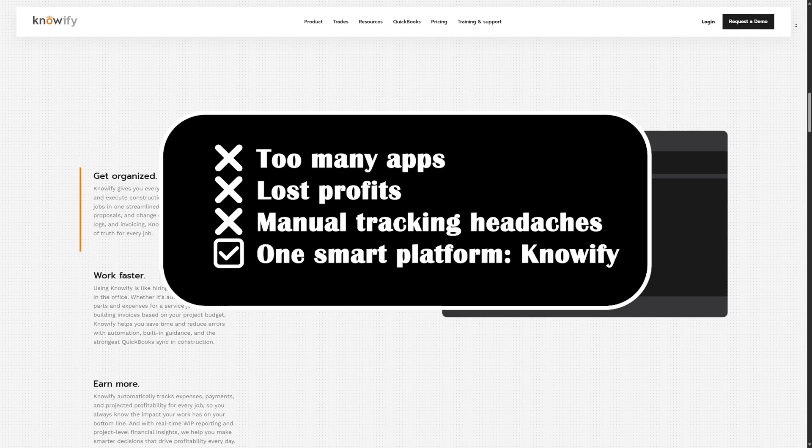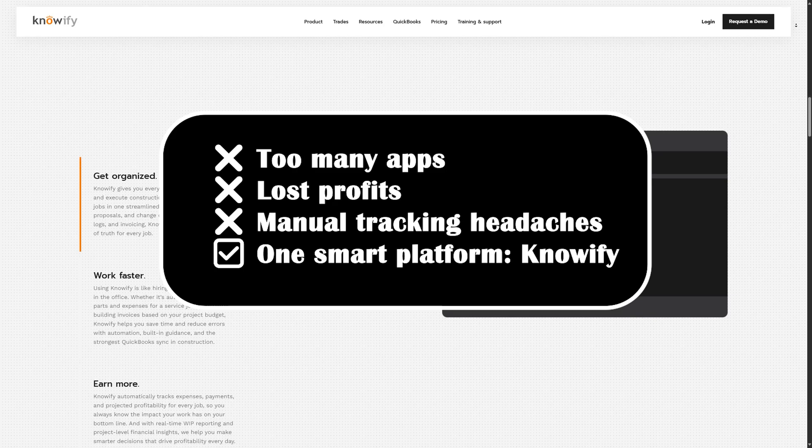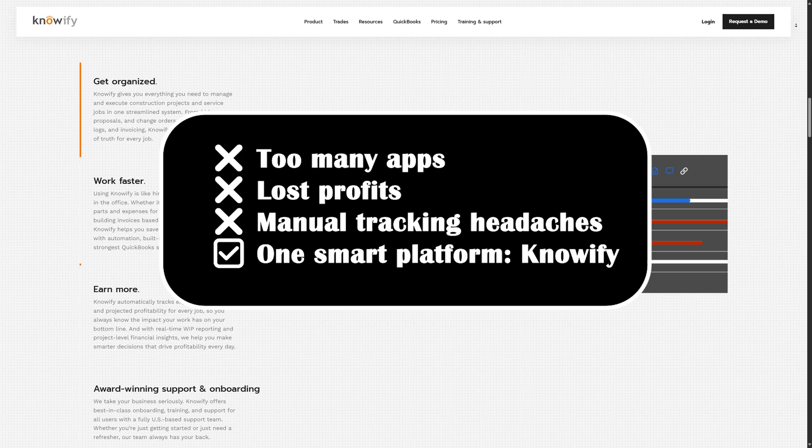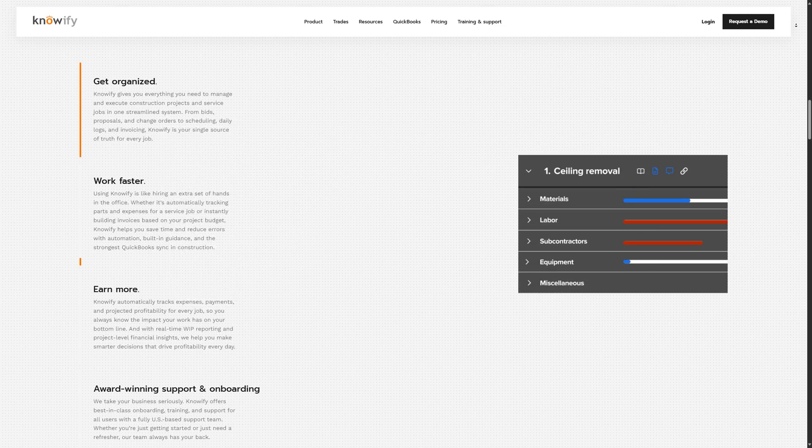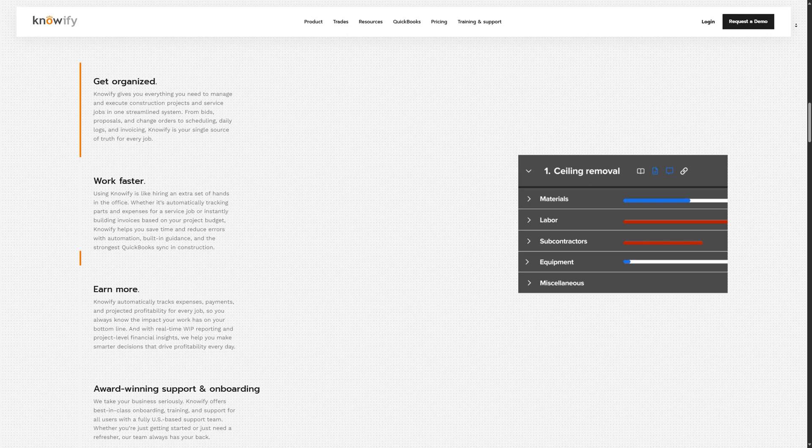If you're still relying on spreadsheets, whiteboards, or disconnected apps, chances are you're spending too much time on admin and losing money without even realizing it. That's where Knowify steps in to help you work smarter, not harder.